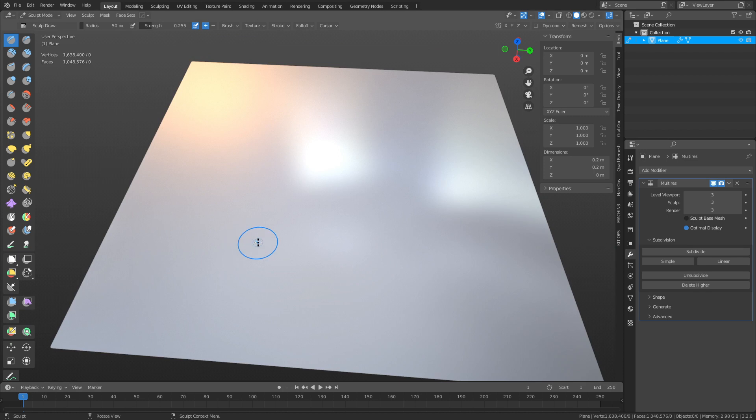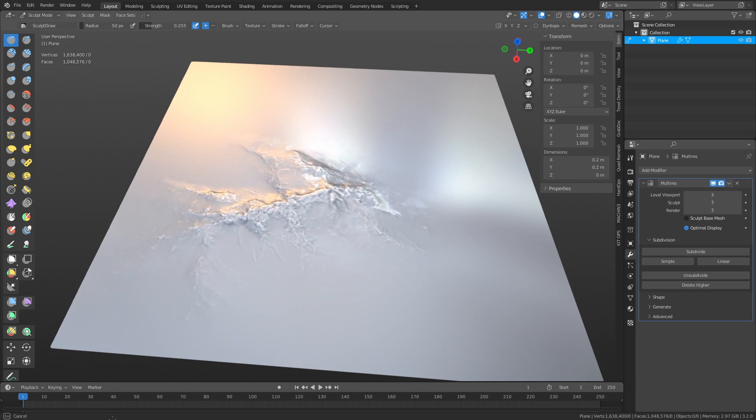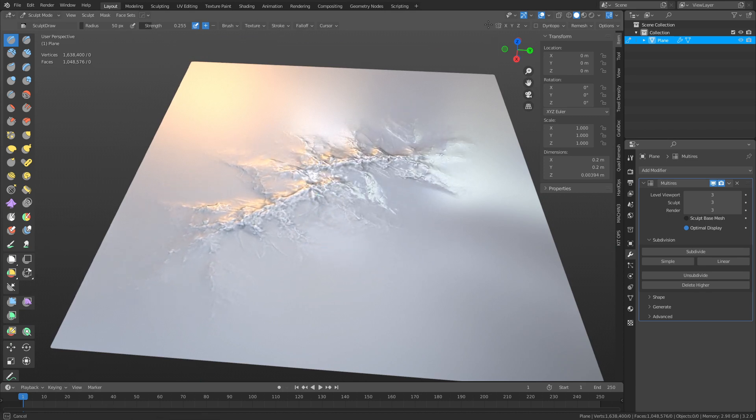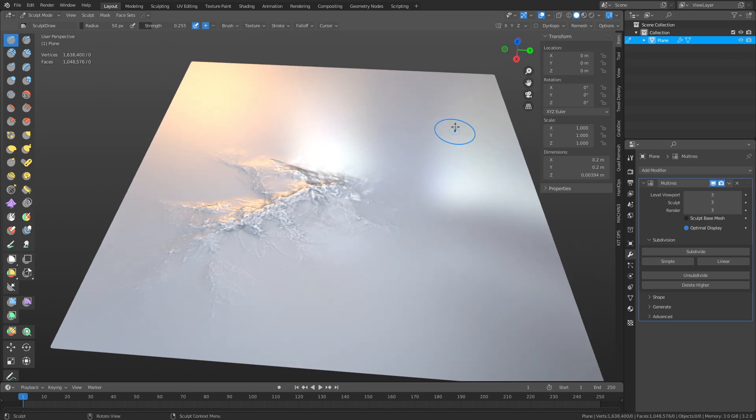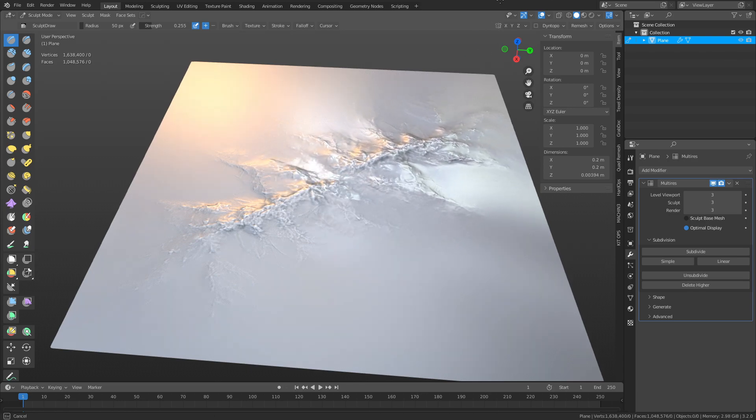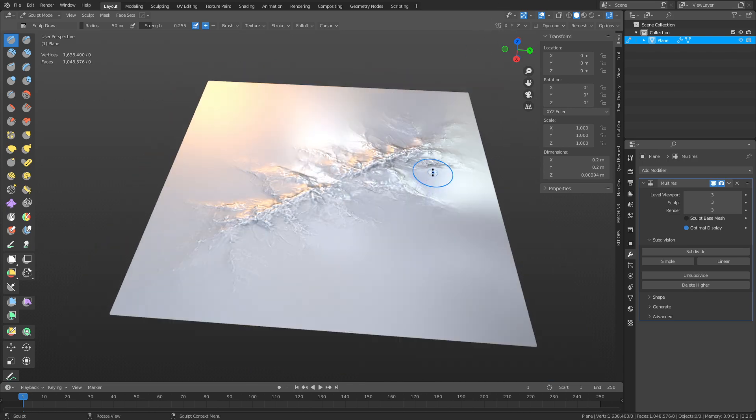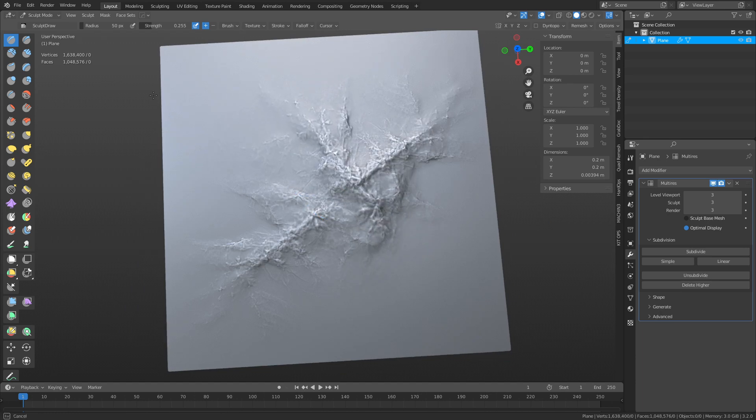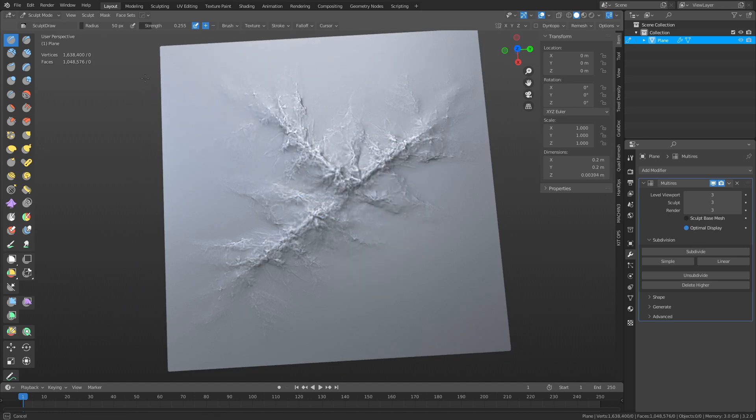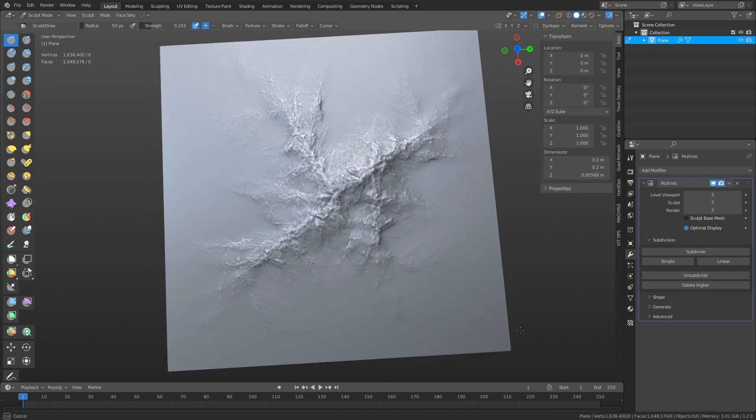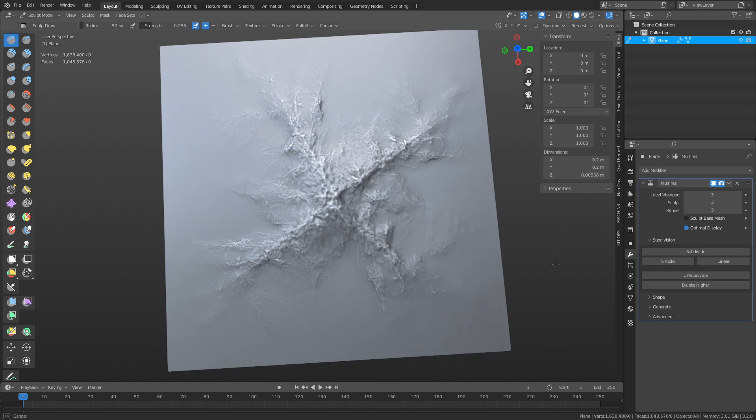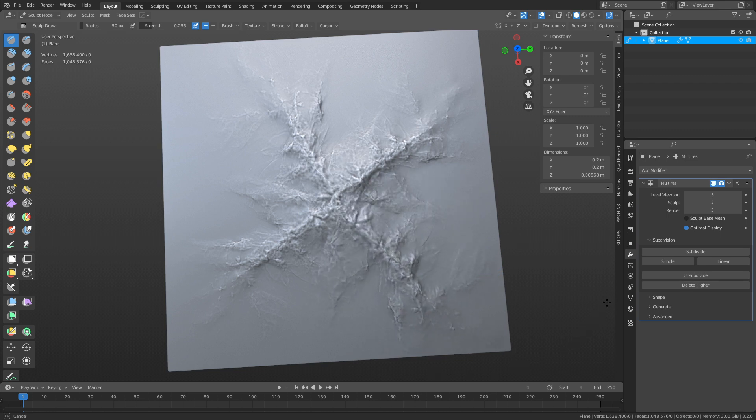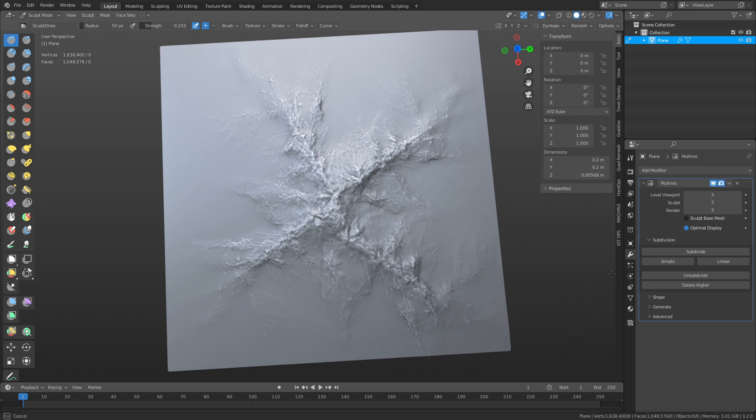But there are times you might want to do this specifically here in Blender, transferring this to a game engine. What ends up happening is you have to create your height map basically for your environment or whatever. However, you could take these into some game engines and actually use them inside the game engine as well. So that's always beneficial. Something like Unity's terrain tools, they already have that set up.